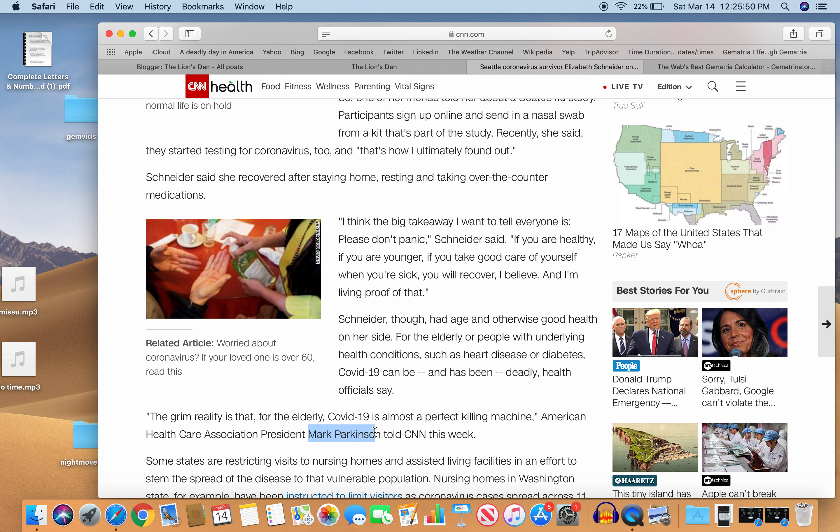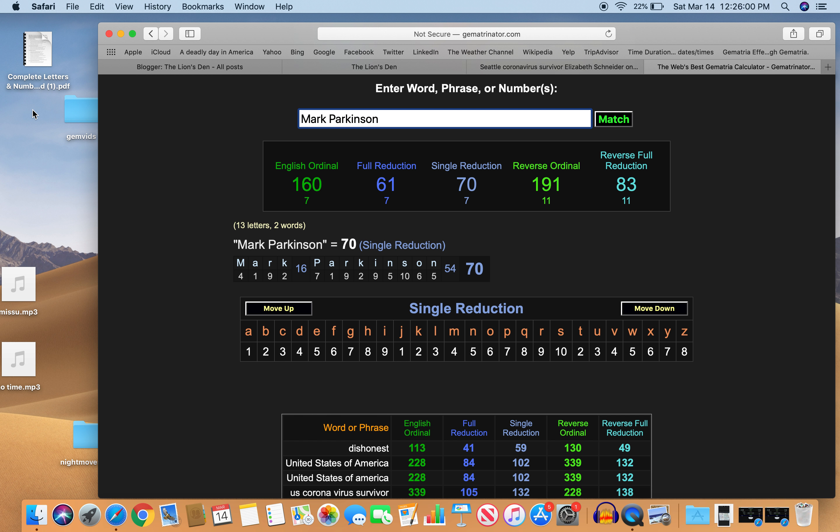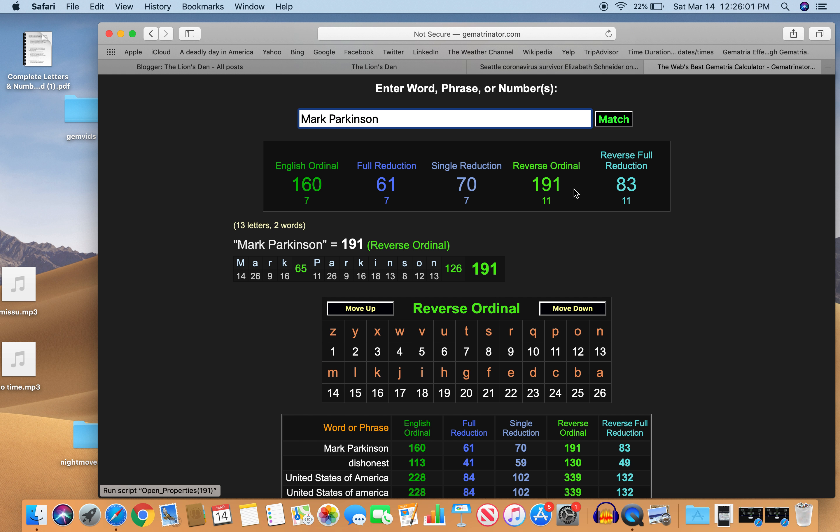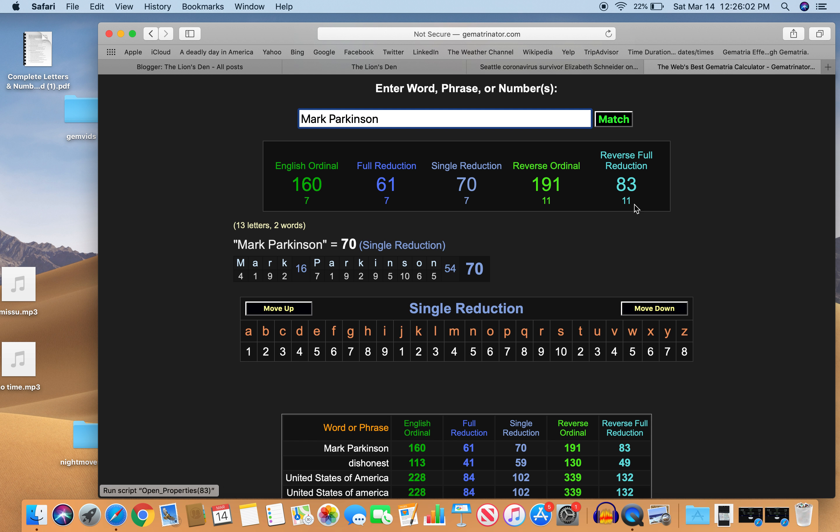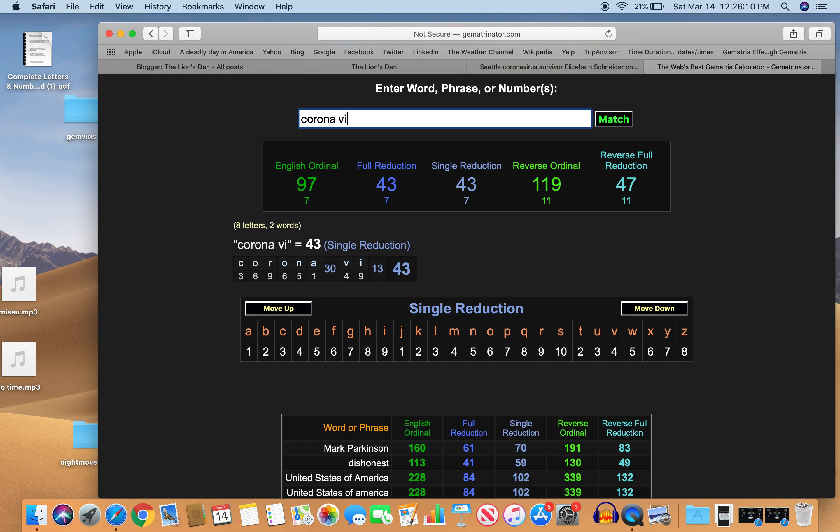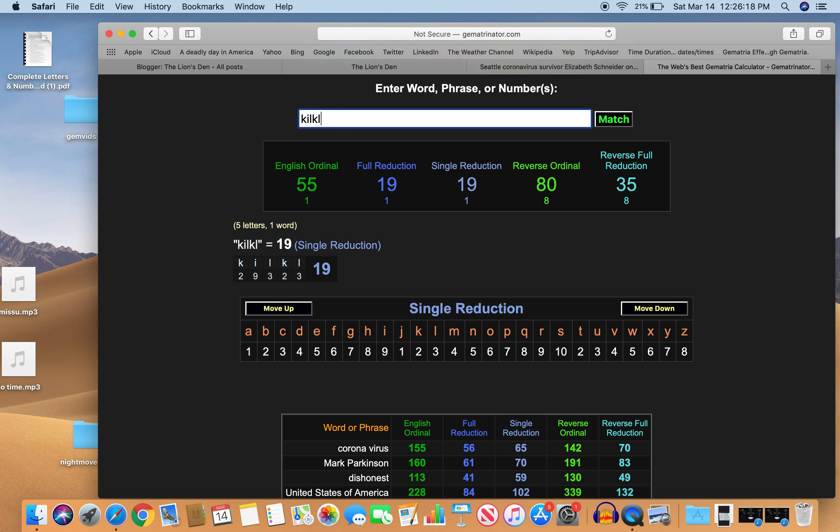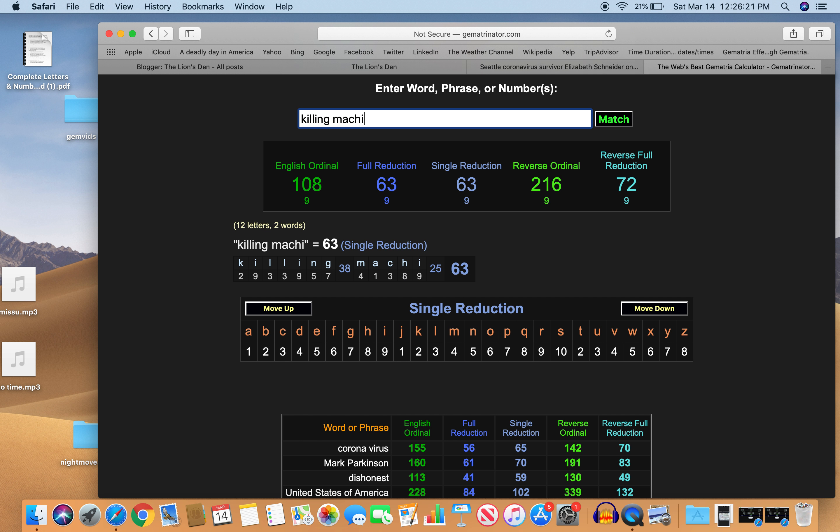Mark Parkinson. Like Parkinson disease. The Healthcare Association president. He's got murder number here. Coronavirus 70. Perfect guy to be talking about how it's a killing machine. Don't lie. 70. Mark Parkinson's 70. Says it's a killing machine.